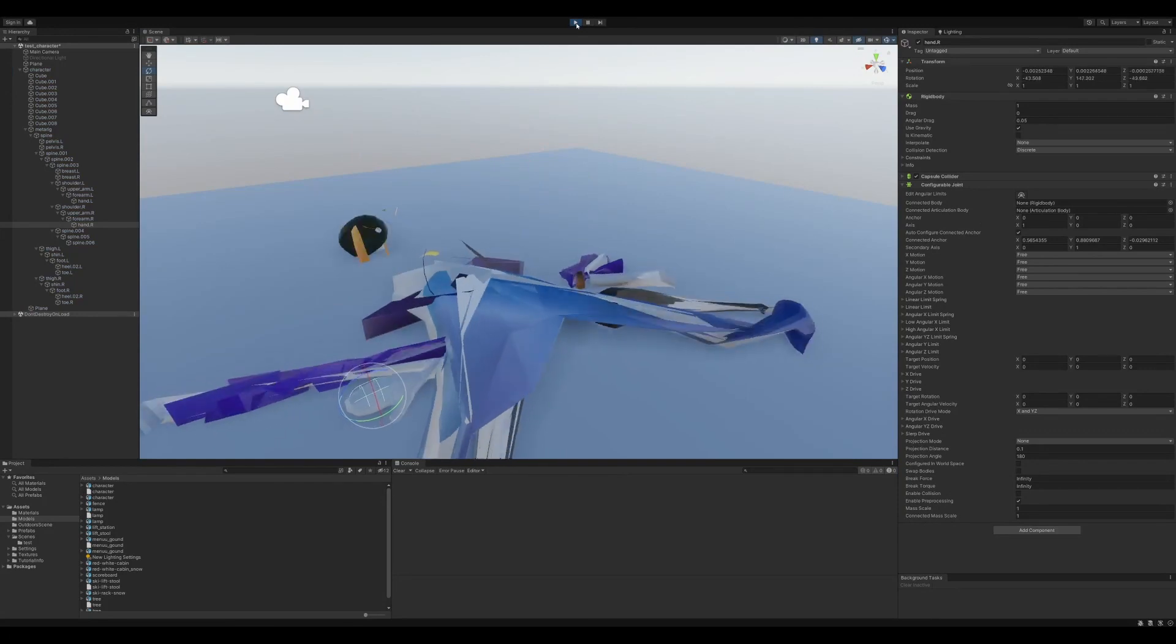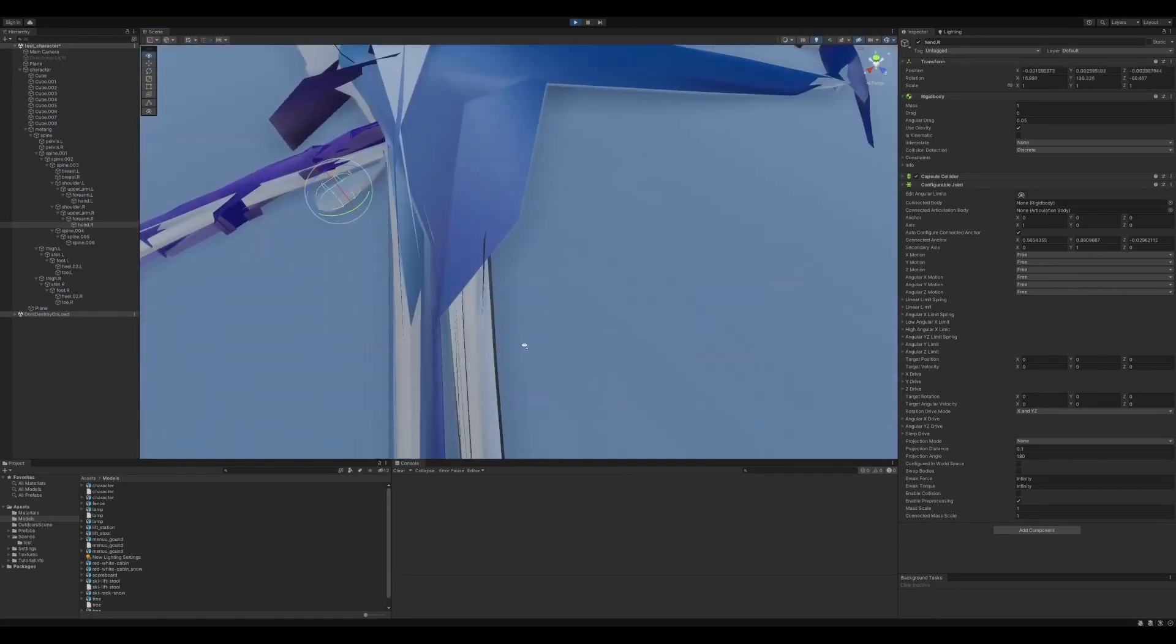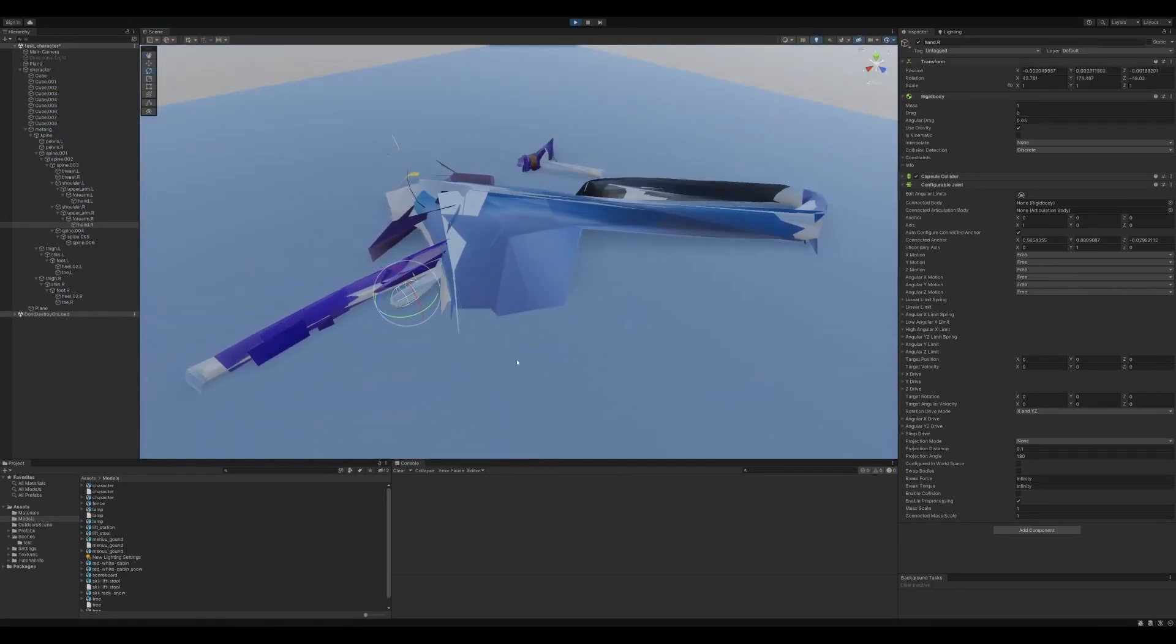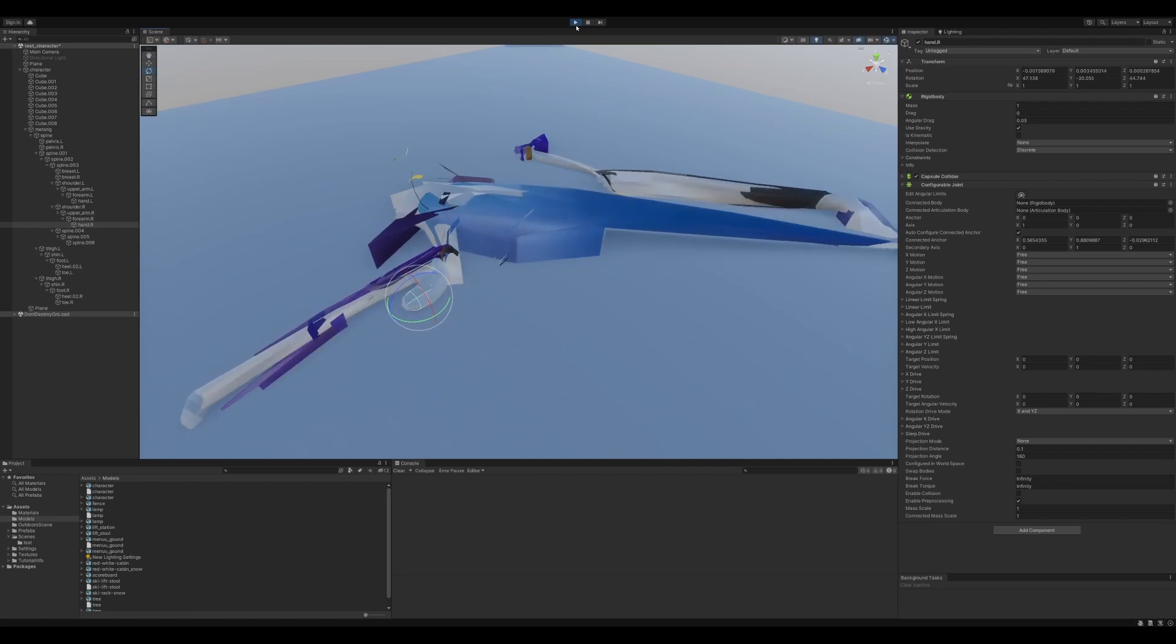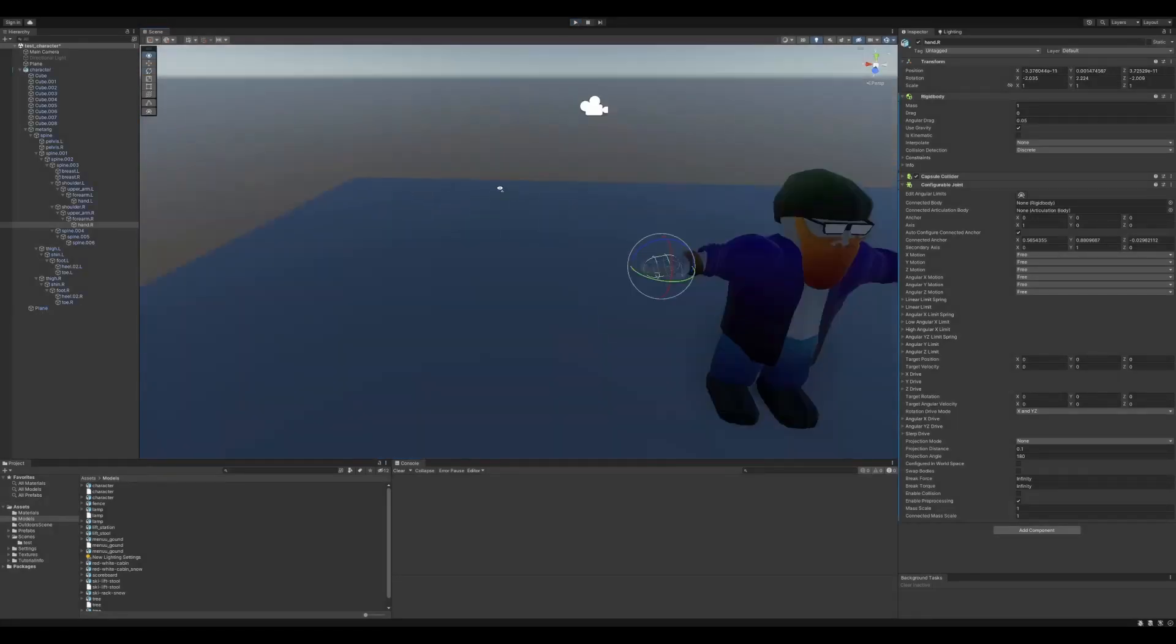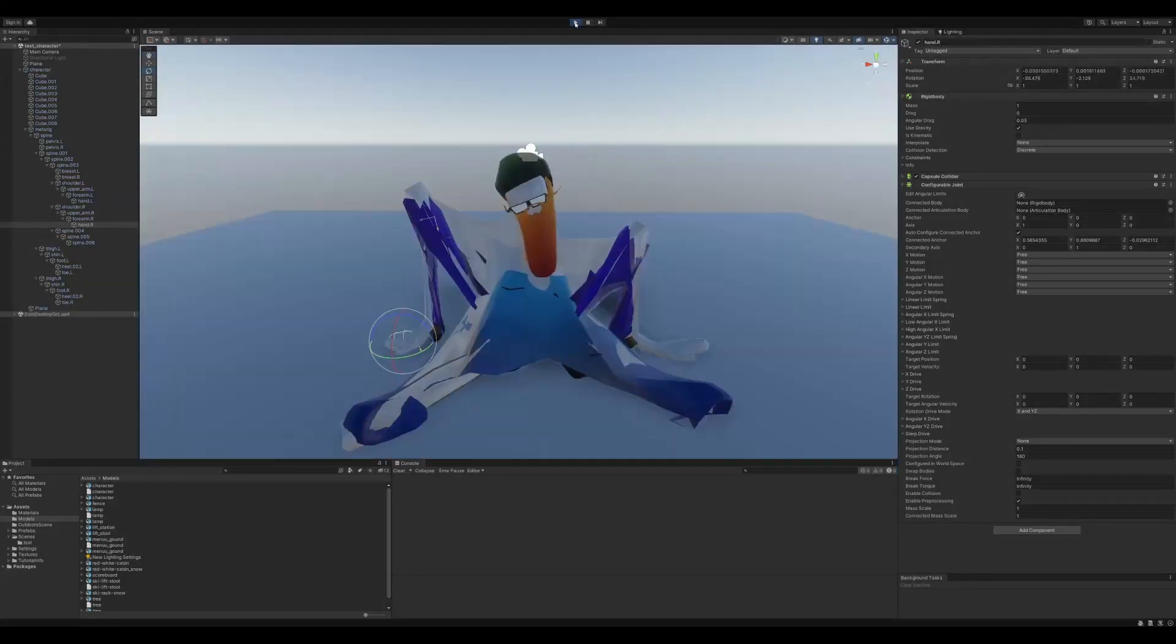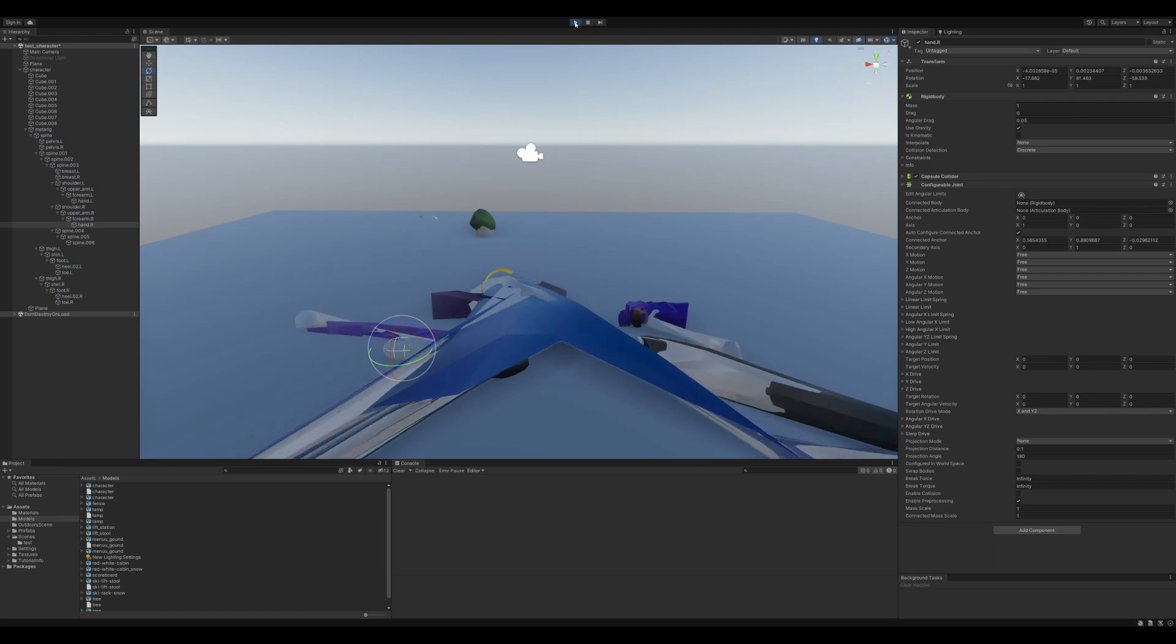Yeah, at least he stayed on top. Didn't go as expected, but maybe this time. Nope.